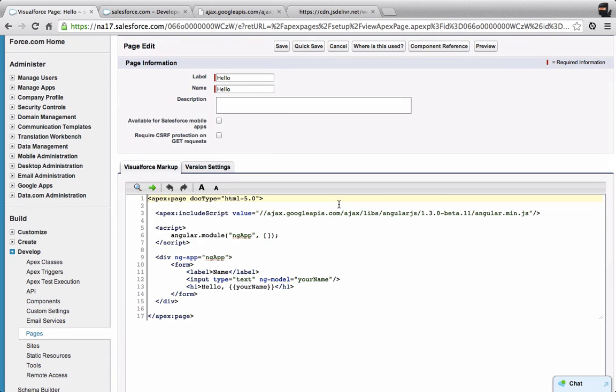There is the Twitter Bootstrap library, which is a CSS library that makes it easy to style web pages and make them look nice. There's a version of that that's been created to look like the Salesforce One mobile application. I want to bring in that style sheet into this page so the page starts to look like the Salesforce One mobile app.